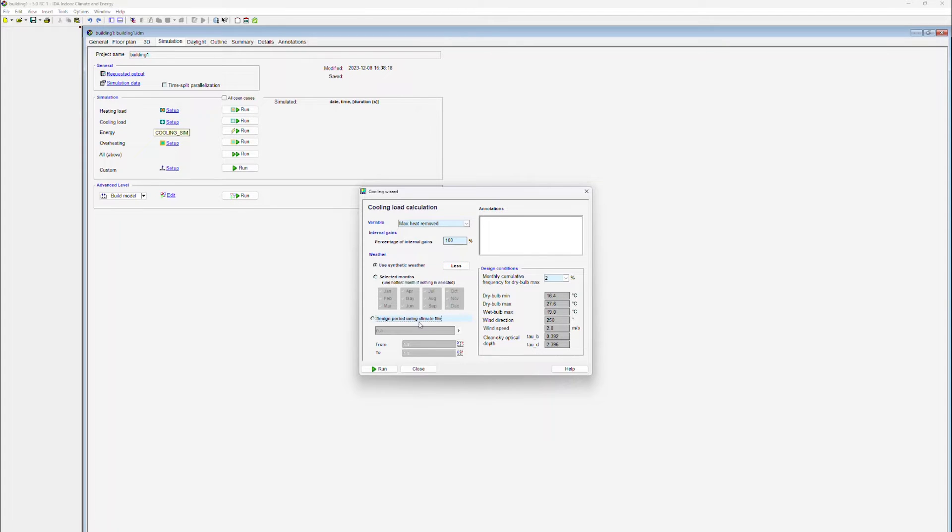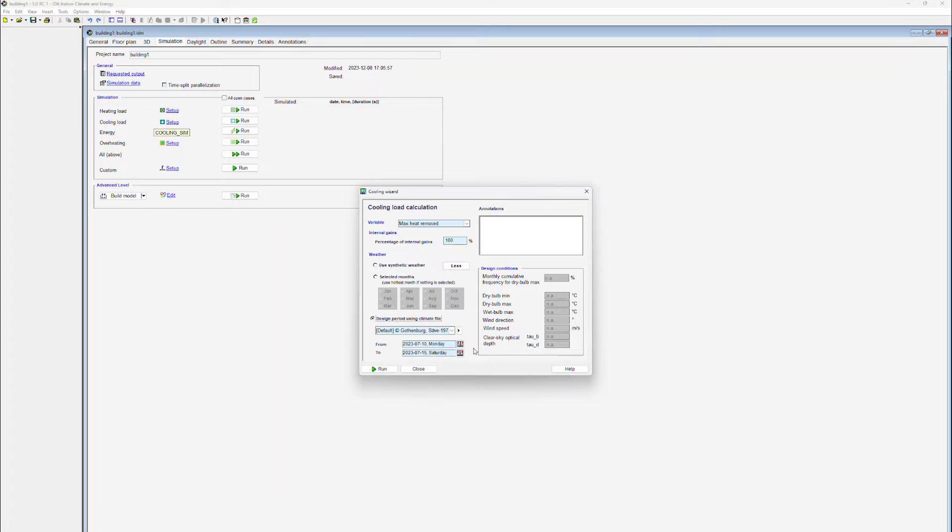In this case, we are going to be using a climate file for the prediction of the cooling loads. Such climate files either contain measured data or data that has been generated. For such a simulation, we also need to specify the simulation period.